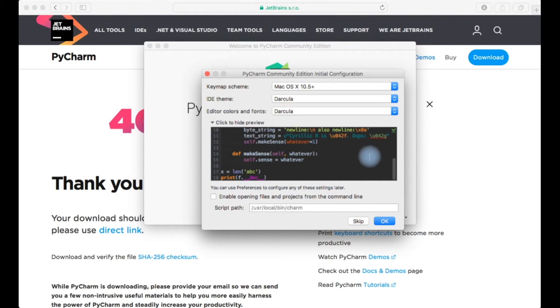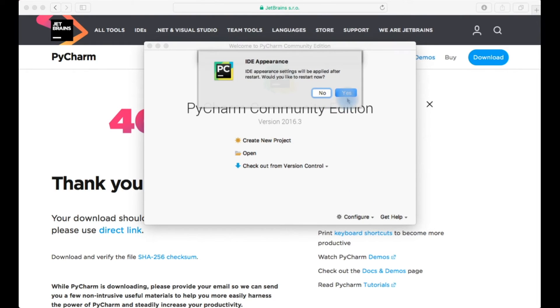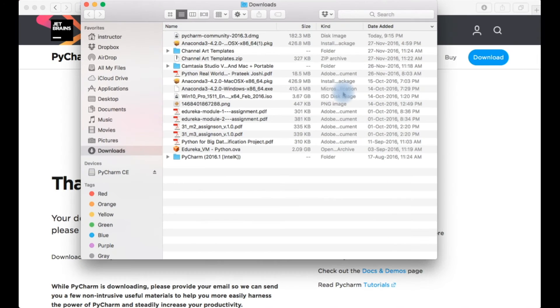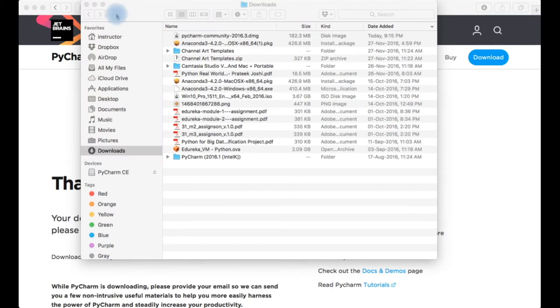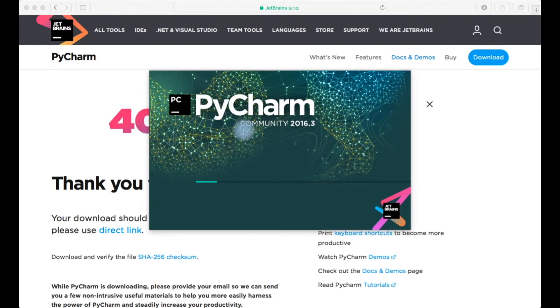It'll ask to restart your IDE. I'll just click yes. Let it open. Now you can see the dark setting is there.